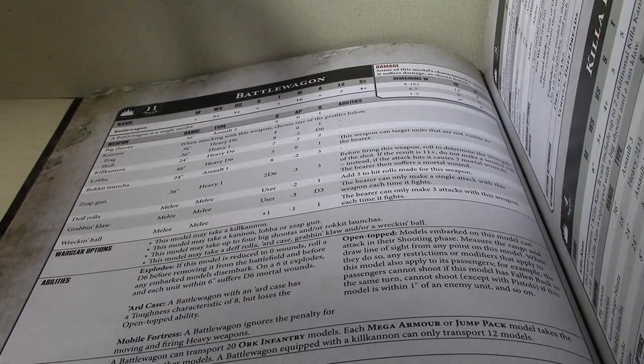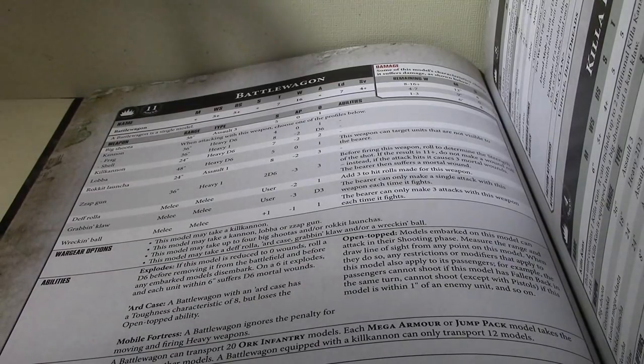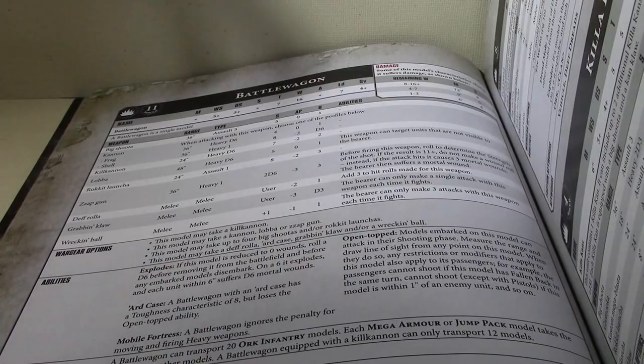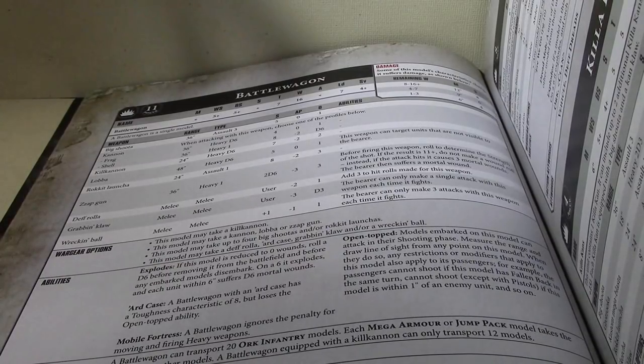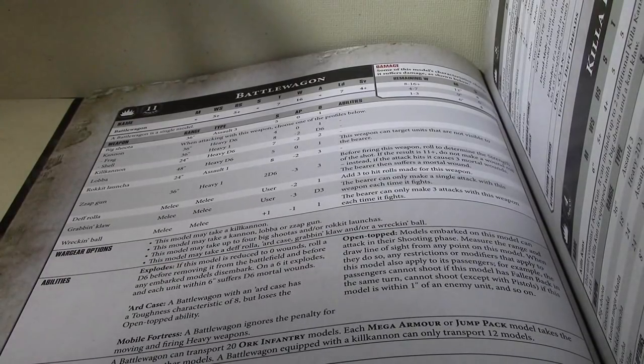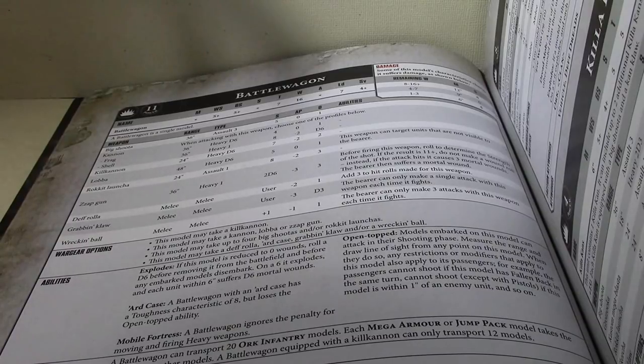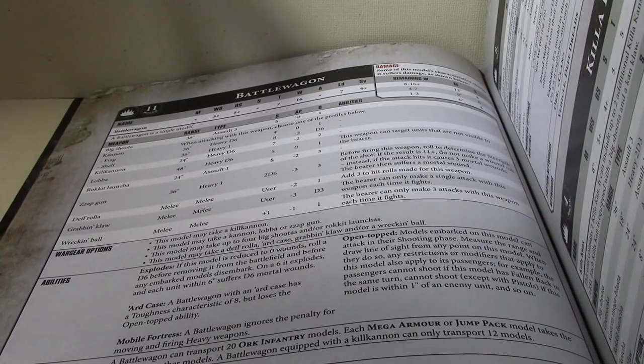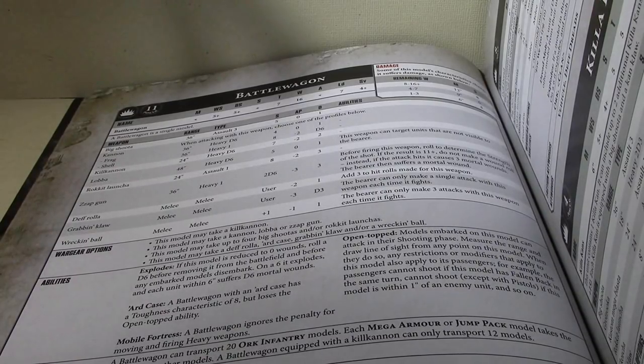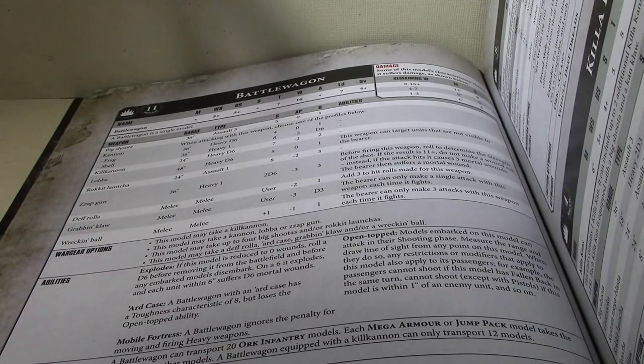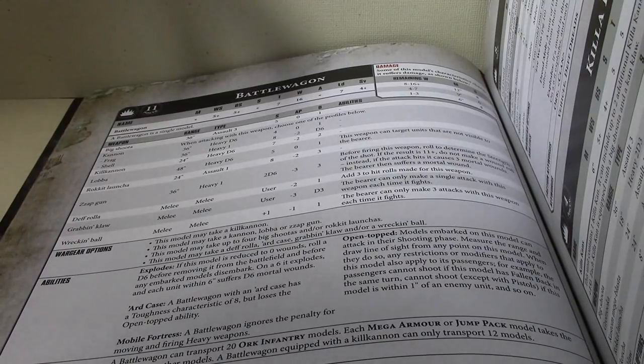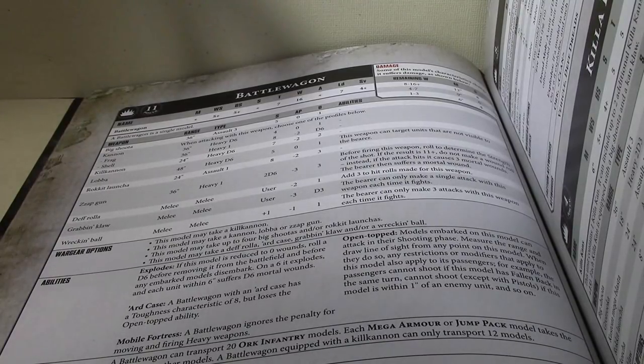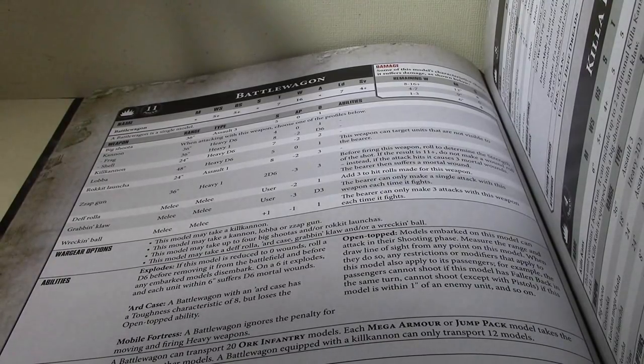So, if you have all 3 equip, the Def Roller, Grabbing Claw, and Wrecking Ball, you could make 3 attacks with the Wrecking Ball, 1 attack with the Grabbing Claw, and 2 left over for the Def Roller. But, I don't think you'd want to do that. Grabbing Claw doesn't do a lot of damage, but it's still hitting on 5s, though.